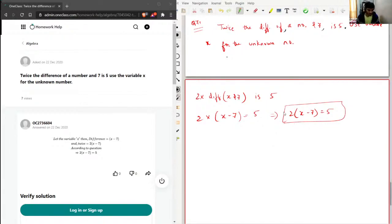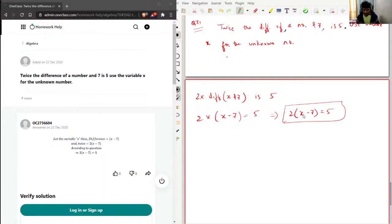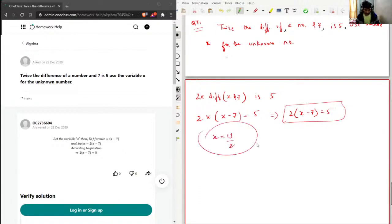Since the question hasn't asked us to find the number x — it just said to use the variable x for the unknown number — there's no strict need to solve further. But I can clearly solve this: 2x minus 14 equals 5, so 2x equals 19, and x equals 19 over 2. But yeah, since it's not asked, there is no need to solve for this.